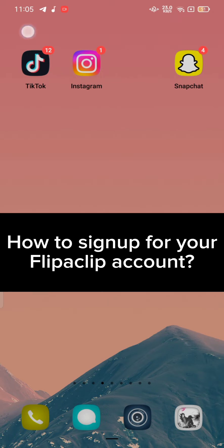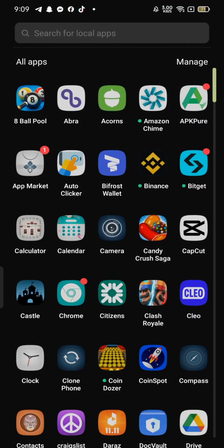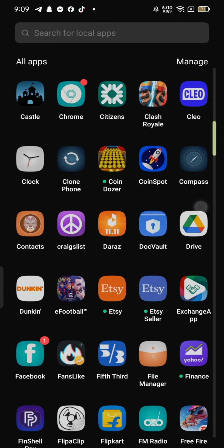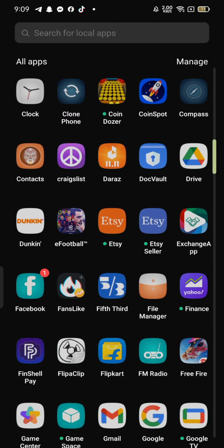To sign up for your Flipaclip account, firstly download the Flipaclip application if you haven't installed it on your device. Then open your Flipaclip application.